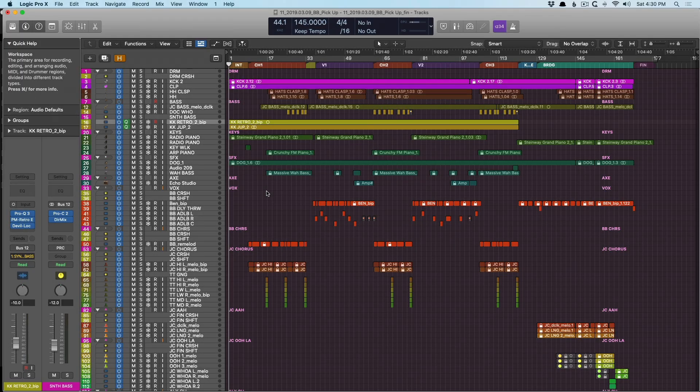Hey friend, Chris Vandeviver here from WhyLogicProRules.com, the website that helps you get the most you can out of Apple's Logic Pro 10.